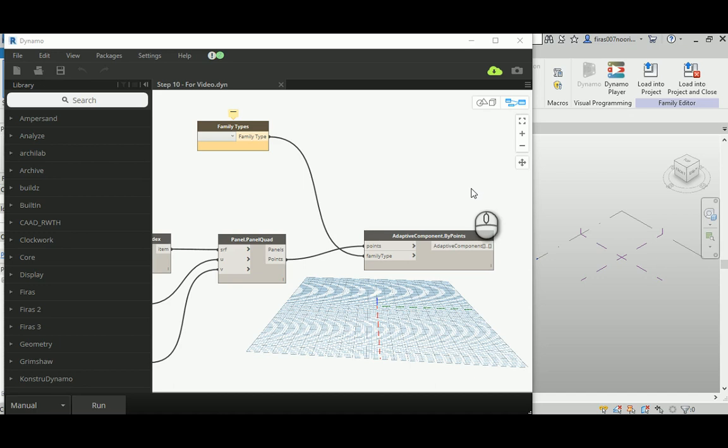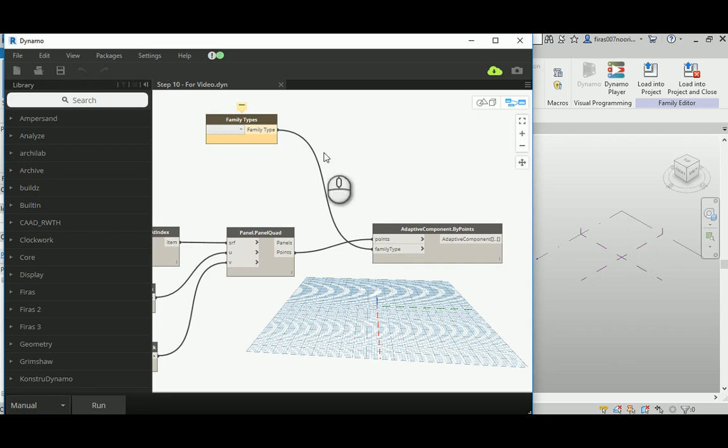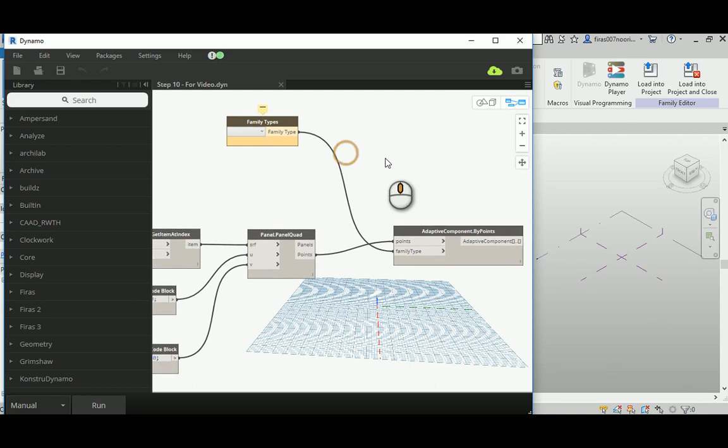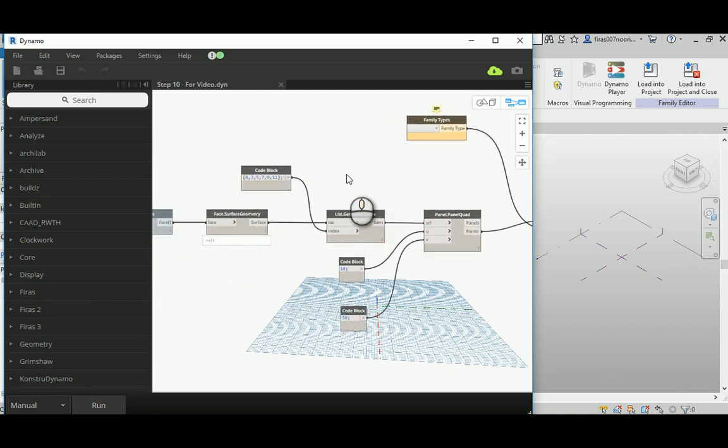Everyone, after we finish in step 9 making the adaptive component, I'll show you how to make the route to export the dynamo form into a conceptual mass so we can use it later to be placed in the Revit project with the adaptive component.